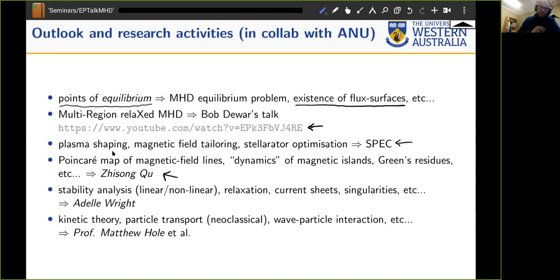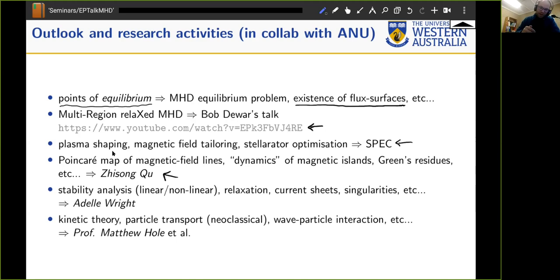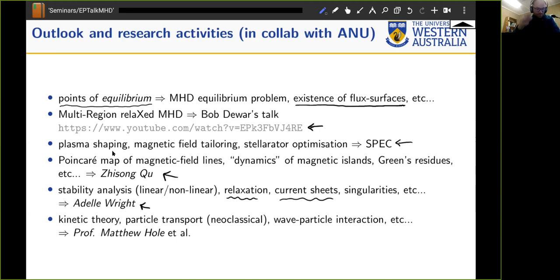Another question coming right out of MHD and the equilibrium problem is stability: if you find an equilibrium, how stable is it to small perturbations? Linear stability analysis, but also what happens nonlinearly — hopefully the plasma stays bounded with some saturation mechanism. This is closely related to the notion of plasma relaxation, and if you try to model that you can end up with infinite current densities and singularities.